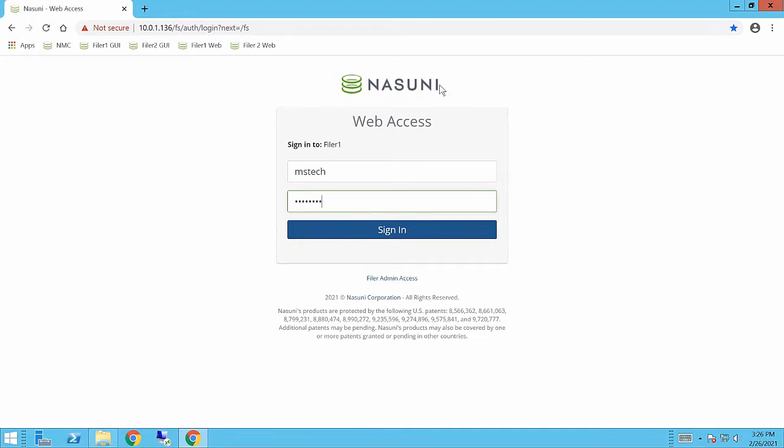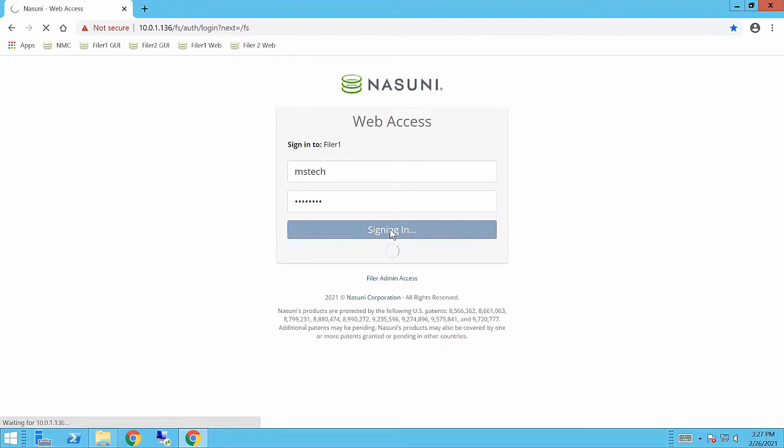Up at the top here you'll see a Nasuni logo. This can be branded, so by simply going in and changing what logo is presented, you can take an image file and present your own customized logo. I'm going to log in with my Active Directory credentials here.